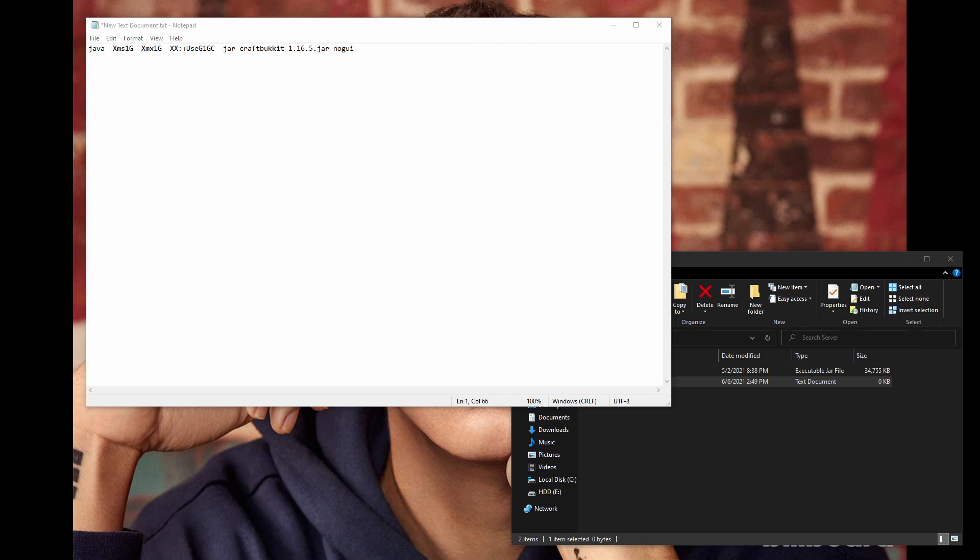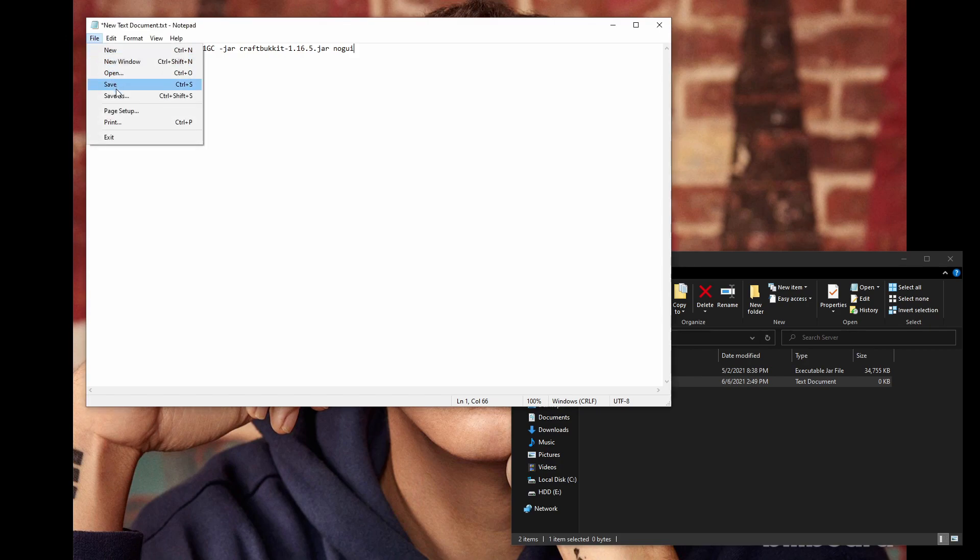You can change where it says craft bucket 1.16.5 to whatever version you have. If you're using spigot, you can change this to spigot. Just make sure the name right here is identical to whatever you named your jar file. Save the script as a batch file by going to File, Save As,